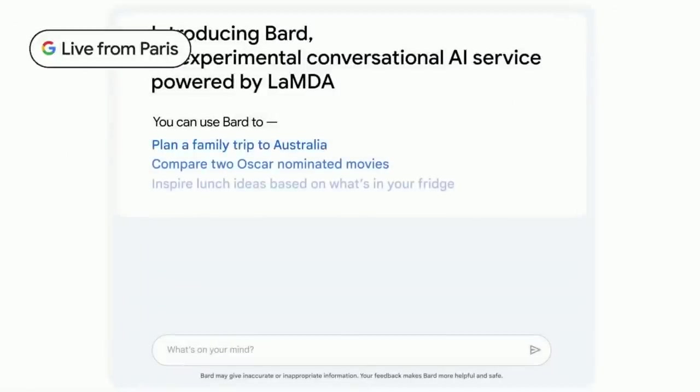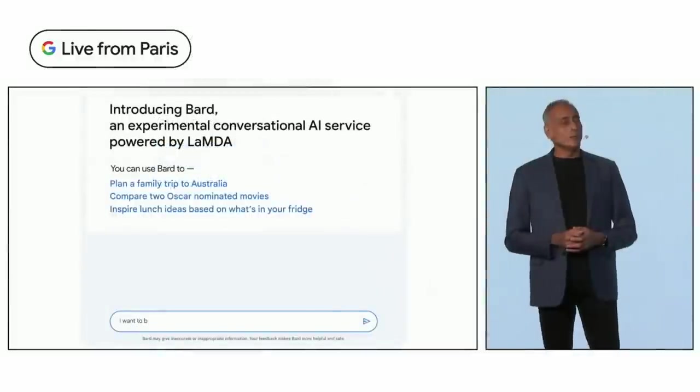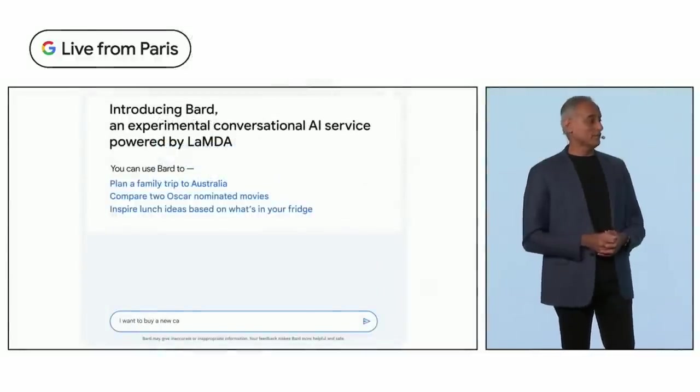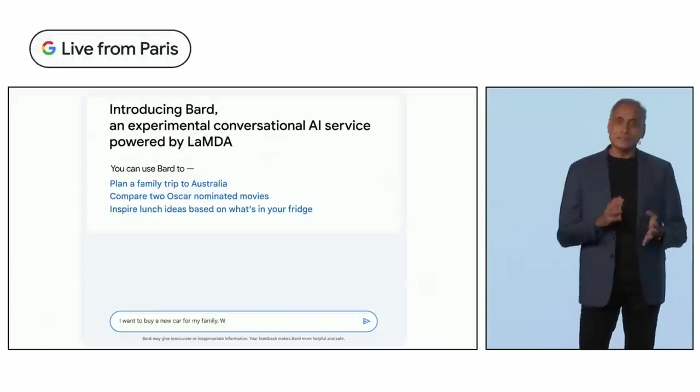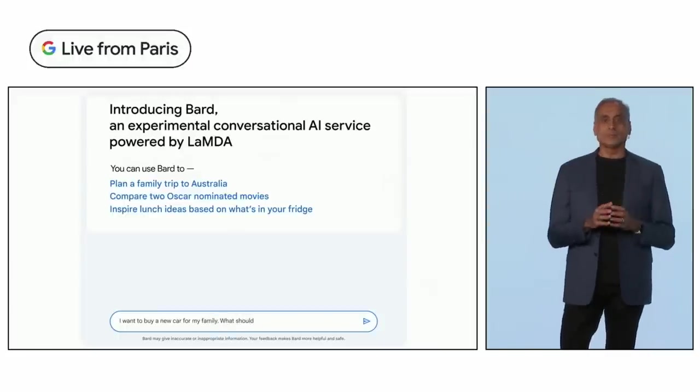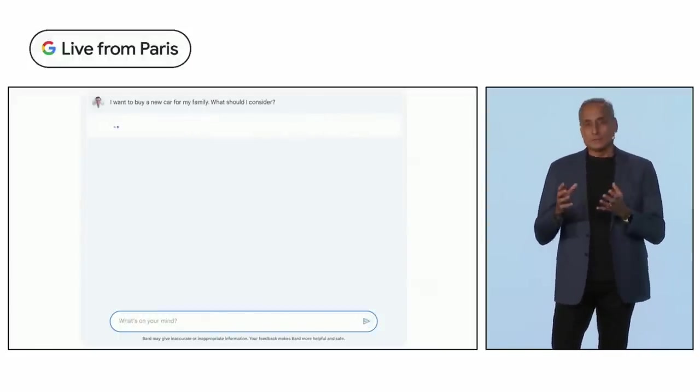Google Bard was announced at the Live from Paris event that Google recently hosted. They went into more depth about what it actually included and their efforts there.